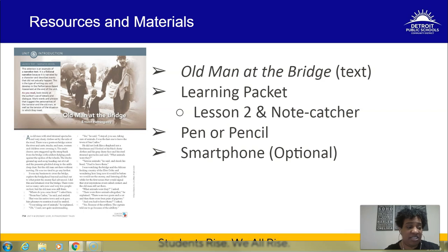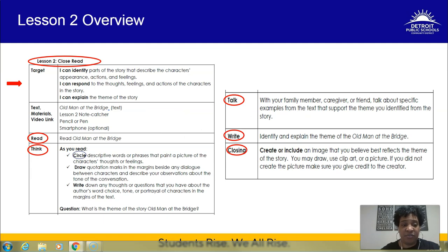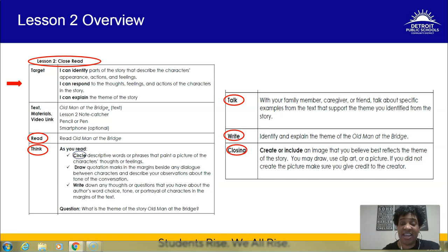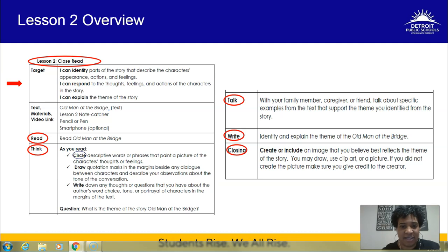Today's lesson is a close read. Your targets are: I can identify parts of the story that describe the character's appearance, actions, and feelings; I can respond to the thoughts, feelings, and actions of the characters; and I can explain the story's theme. You're going to read 'Old Man at the Bridge' again, annotating in the think box — but this time looking for something different. You're also going to talk to a family member, caregiver, or friend about specific examples from the story that support the theme.